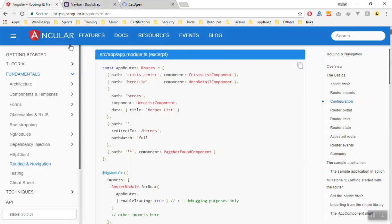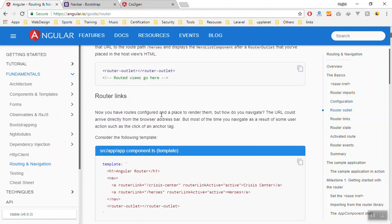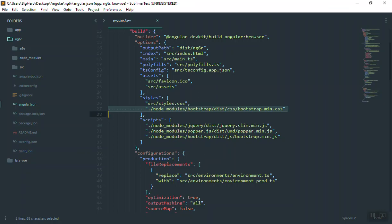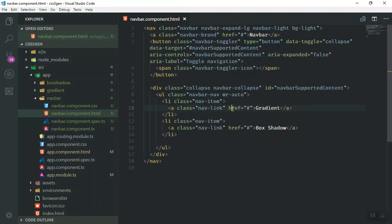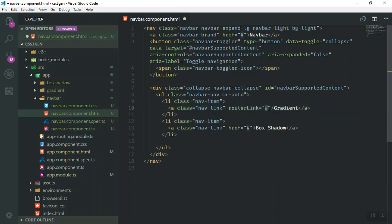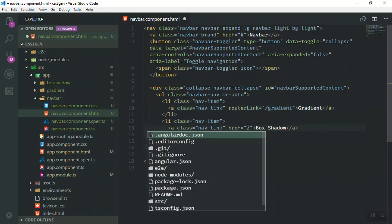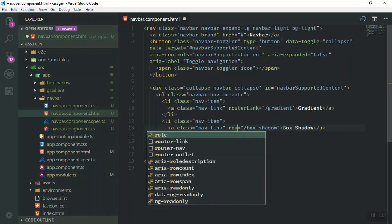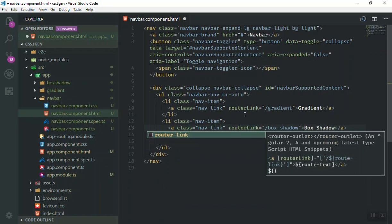As you know from our discussion about routing in Angular, when you set up the routing the route will be the router link and then the URL you are going to. For our example, we'll write the router link and then the URL — for gradient it should go to the gradient URL, and for box shadow it should go to the box shadow URL.